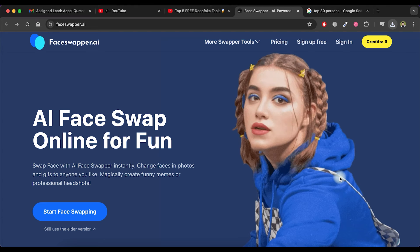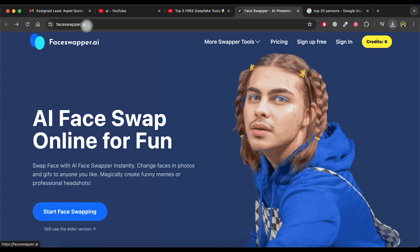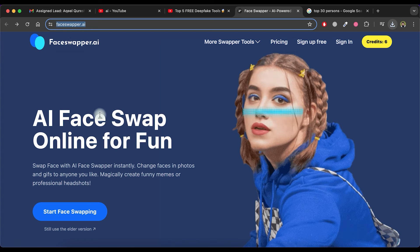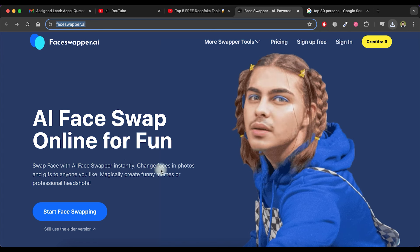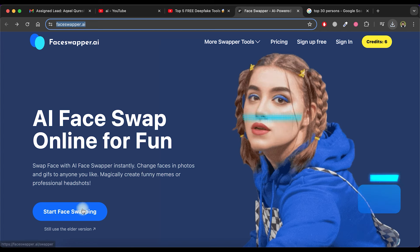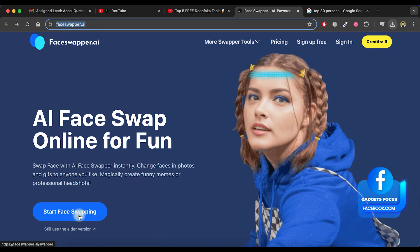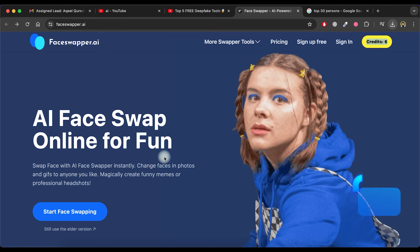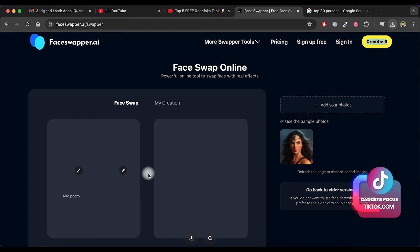Now let's move to the second AI deepfake tool called Face Swapper. Simply visit the faceswapper.ai website by clicking on the link provided in the video description. As you can see, you already have 6 credits, which means you can swap faces in 6 images every day without signing in. When you sign up, this limit will increase to 10 images per day. Let's get started by clicking on the start face swapping button.